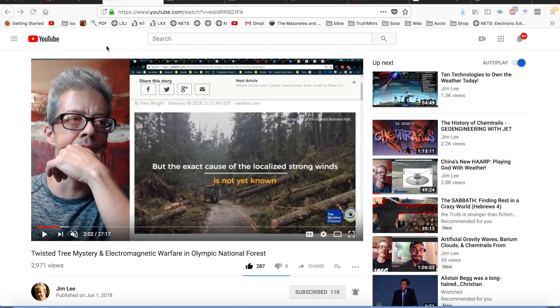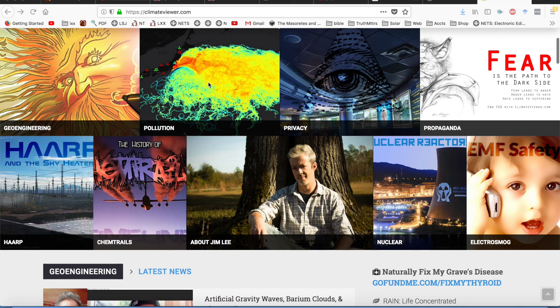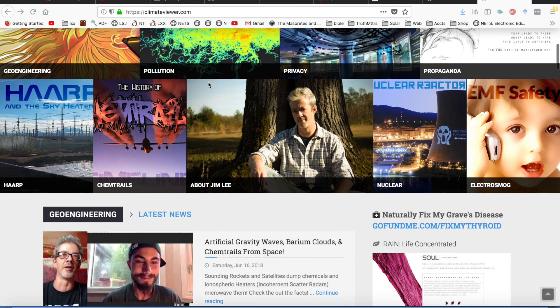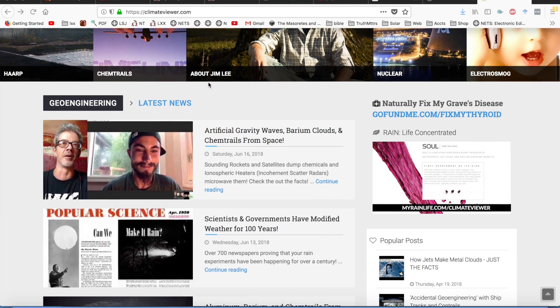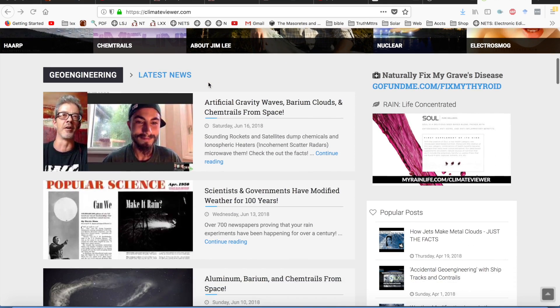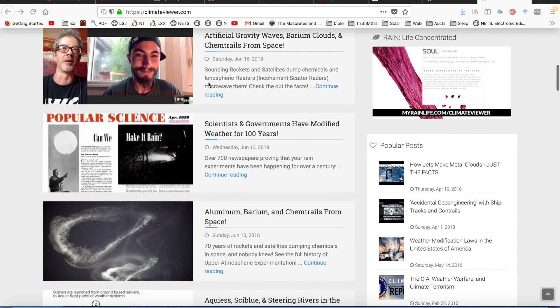Hey guys, it's Saturday 5:14 PM on June 16th, 2018. I want to share my thoughts with you about this particular channel by a guy named Jim Lee. He used to have a channel called Resonator and he runs this webpage called climateviewer.com or .org.